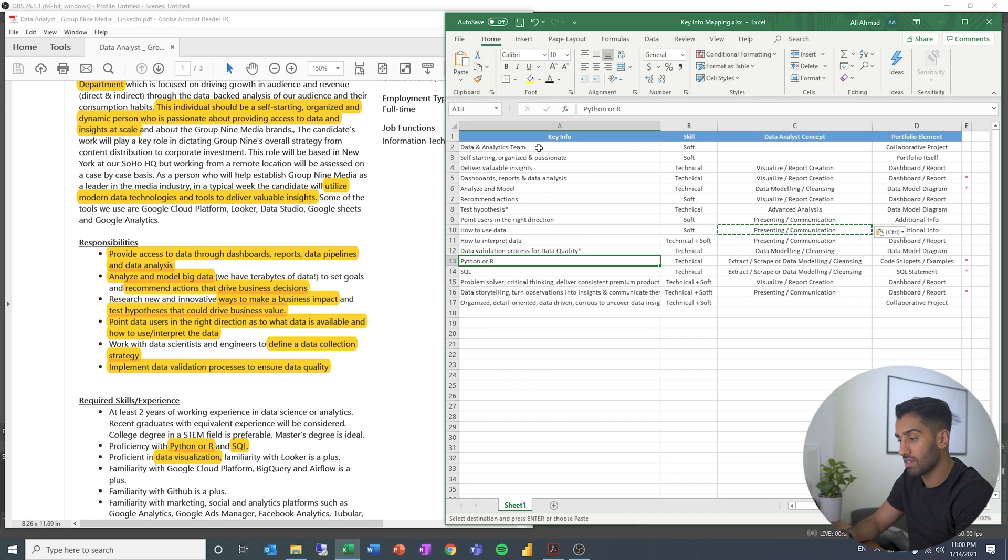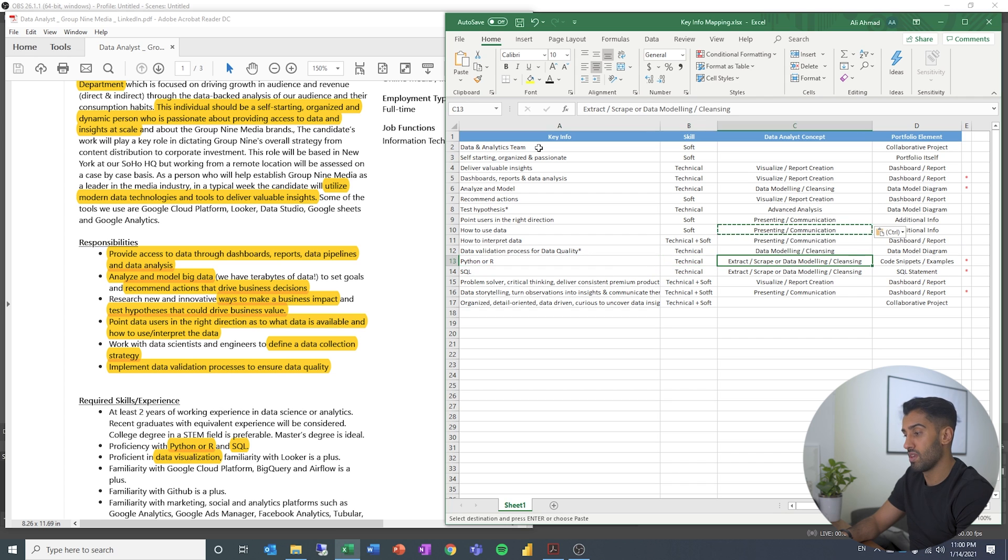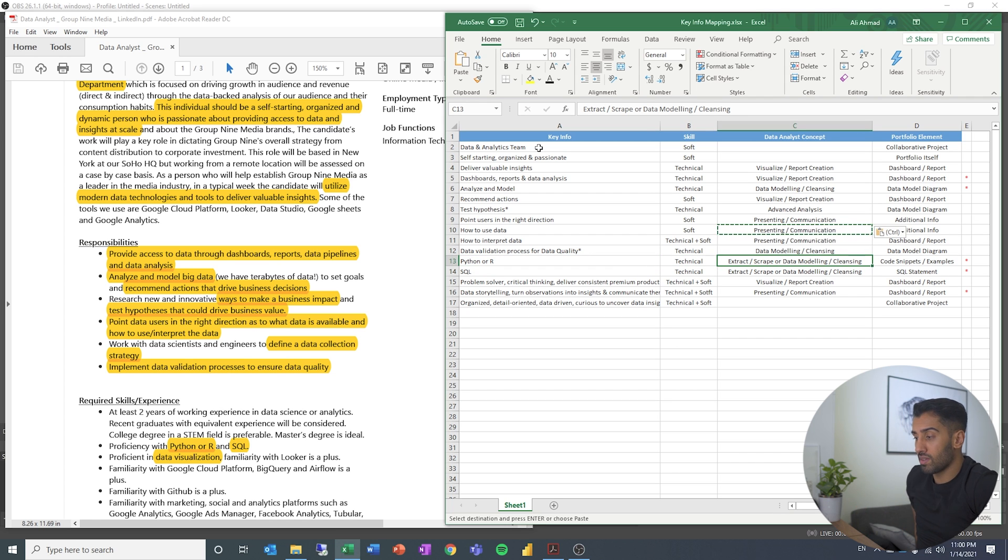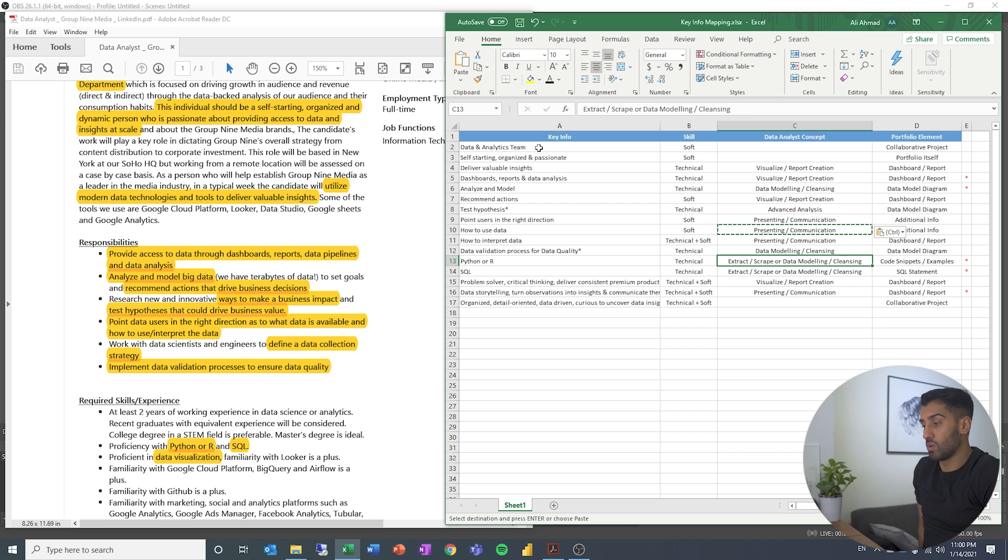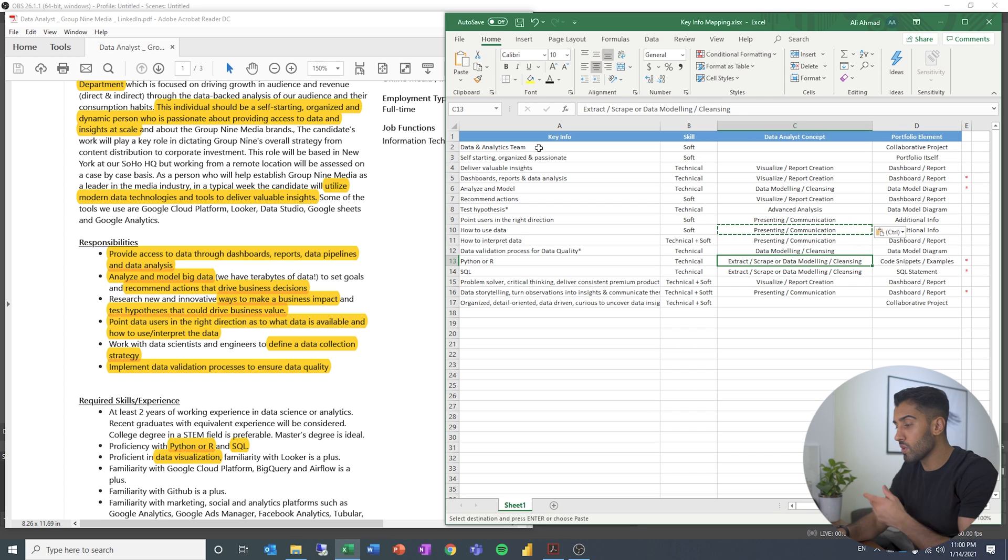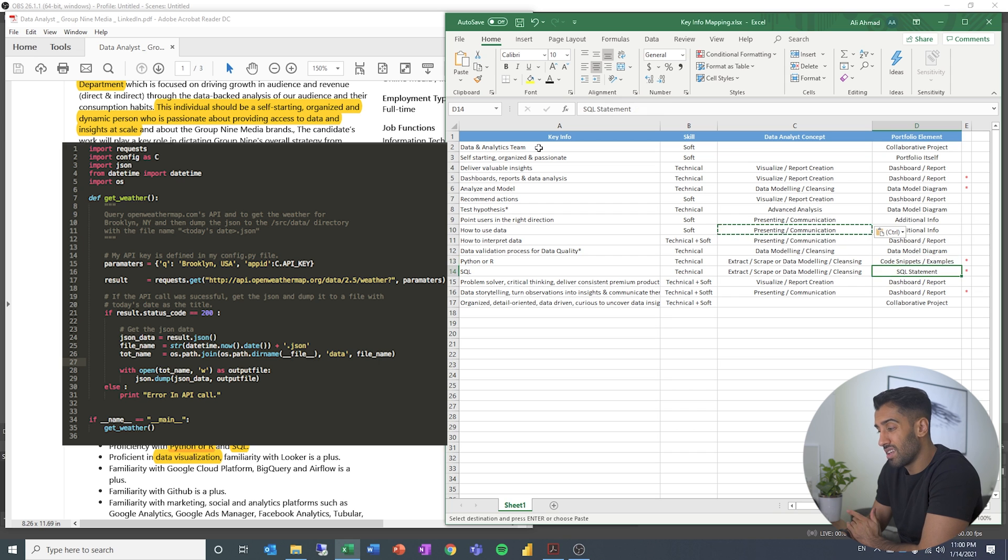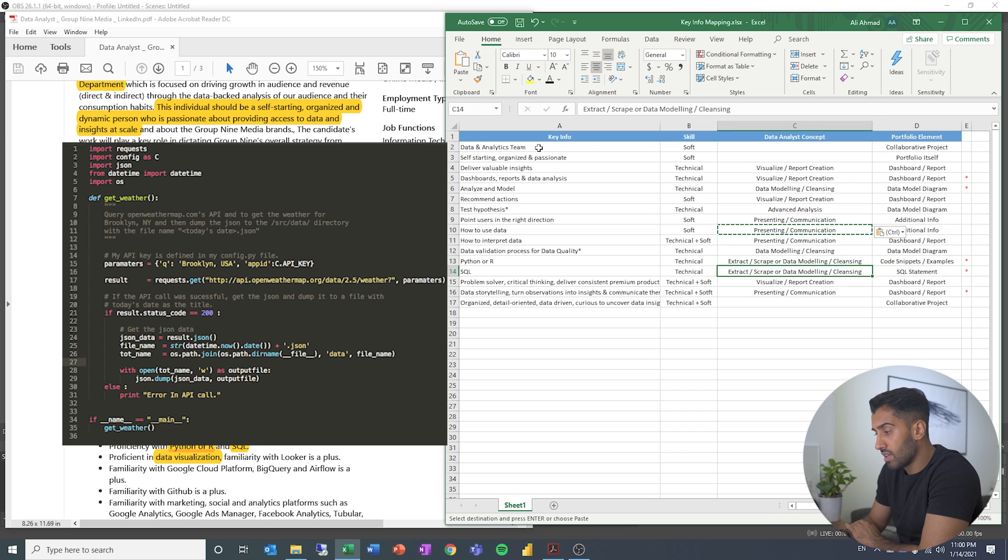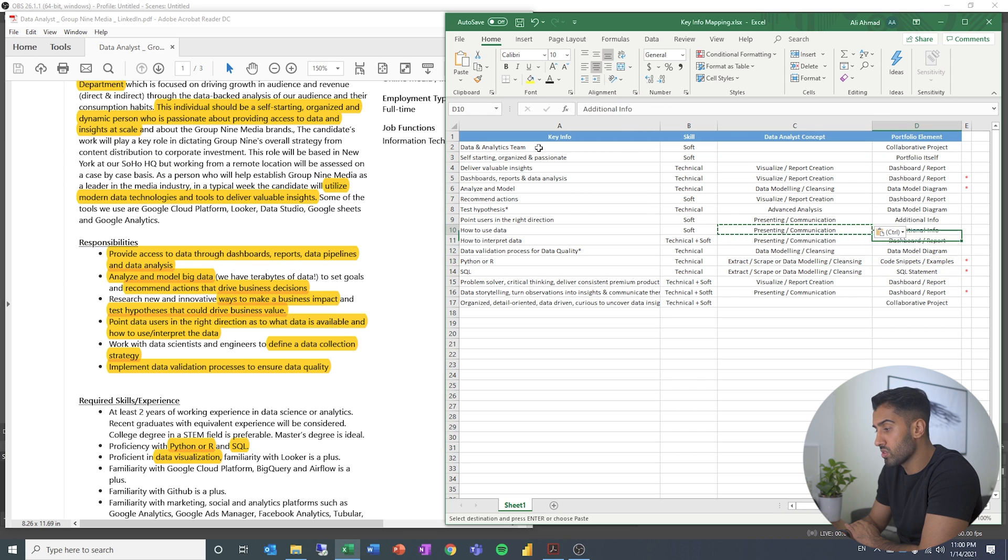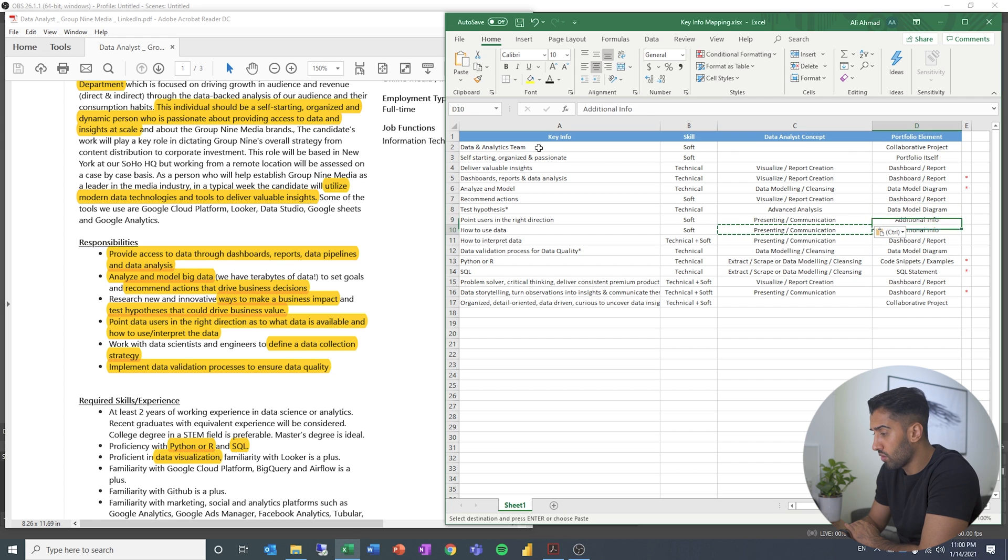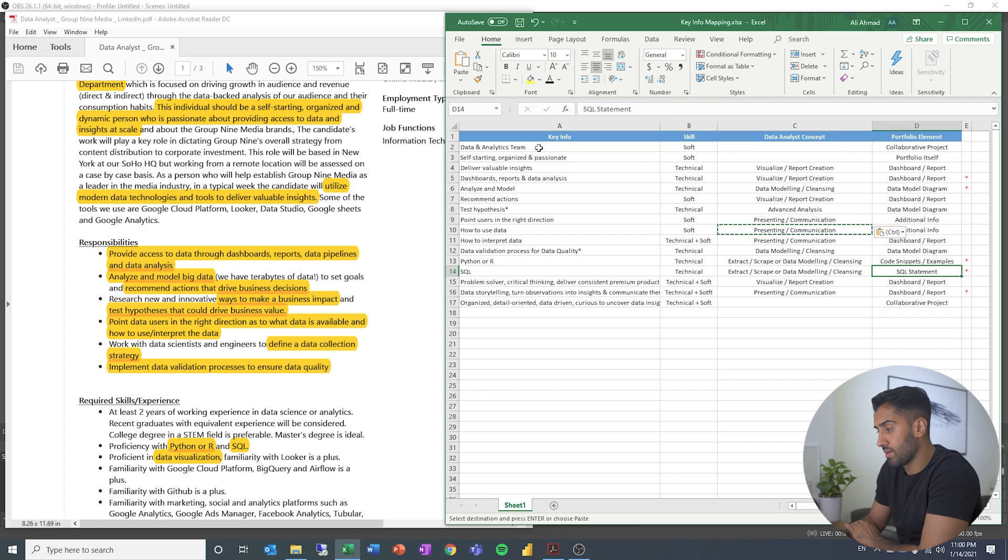I think these are the classics Python or R which is data analyst concepts is extracting data, getting data out or data modeling. You can show this by having some code snippets or examples. You can have a SQL statement. This could also be something that is shown through a data model diagram. There's different ways of doing this.